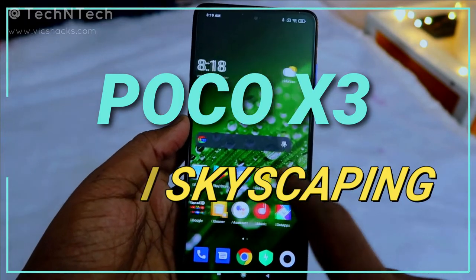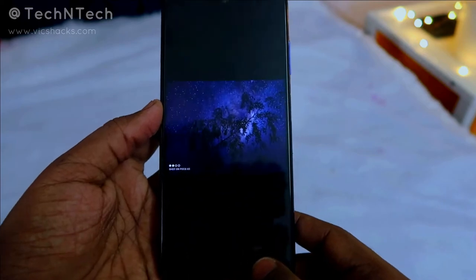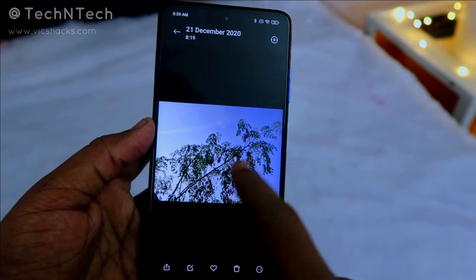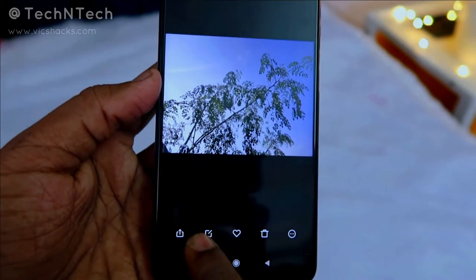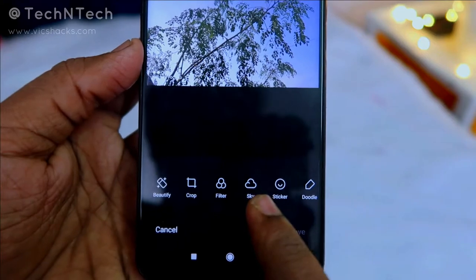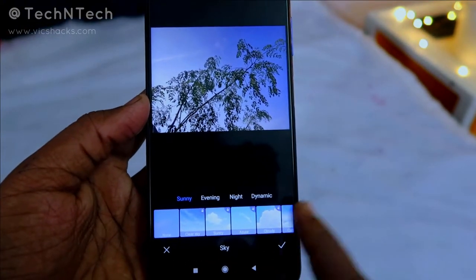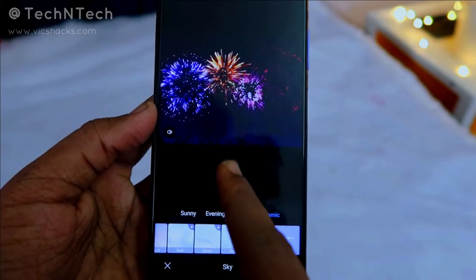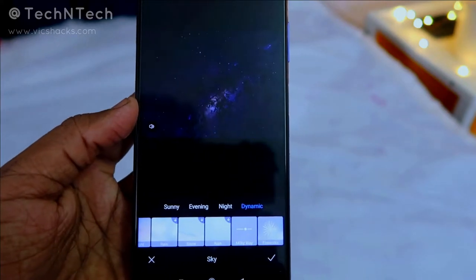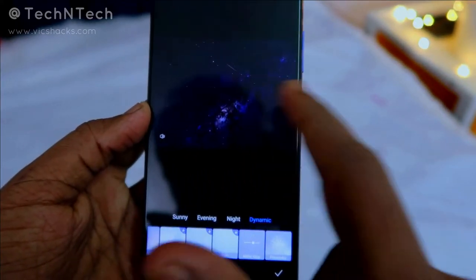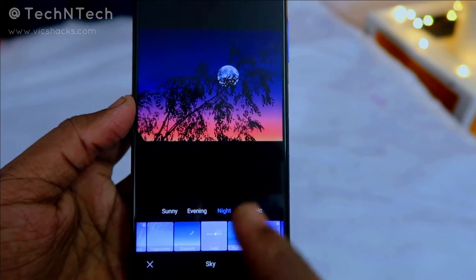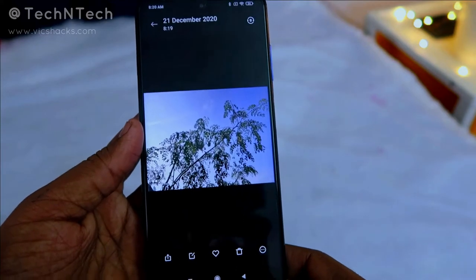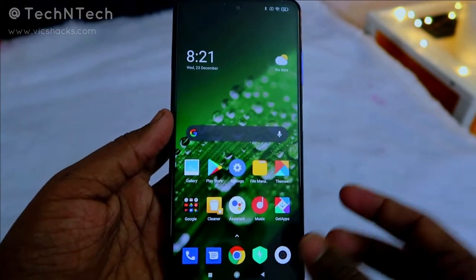Another interesting feature is Skyscaping. Take a clear photo of a sky — the picture should consist of sky only. Open the photo in the gallery, tap Edit, and select the 'Sky' option. You'll get different preset options like Night, Dynamic, and Evening. For example, selecting Dynamic gives colorful sky effects, Milky Way gives a galaxy look, and Night gives a dark background. This feature lets you customize sky photos beautifully.